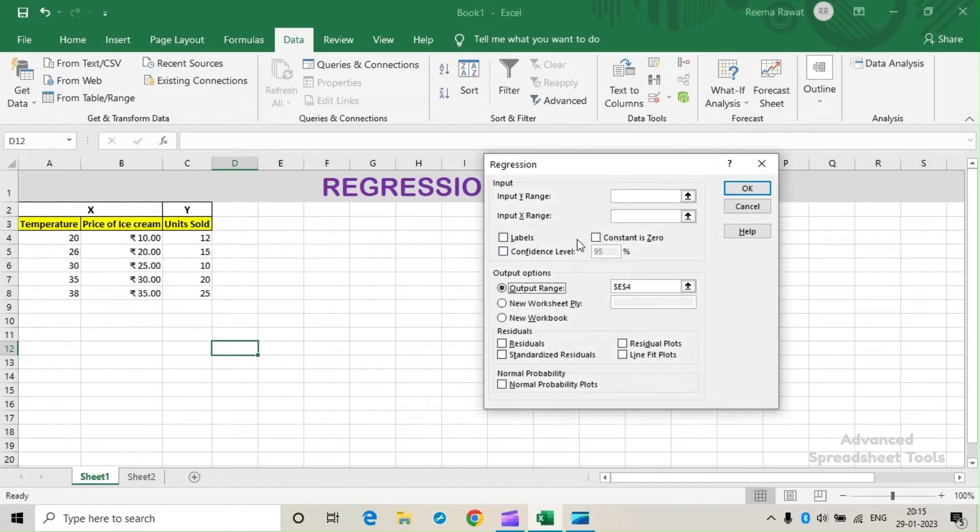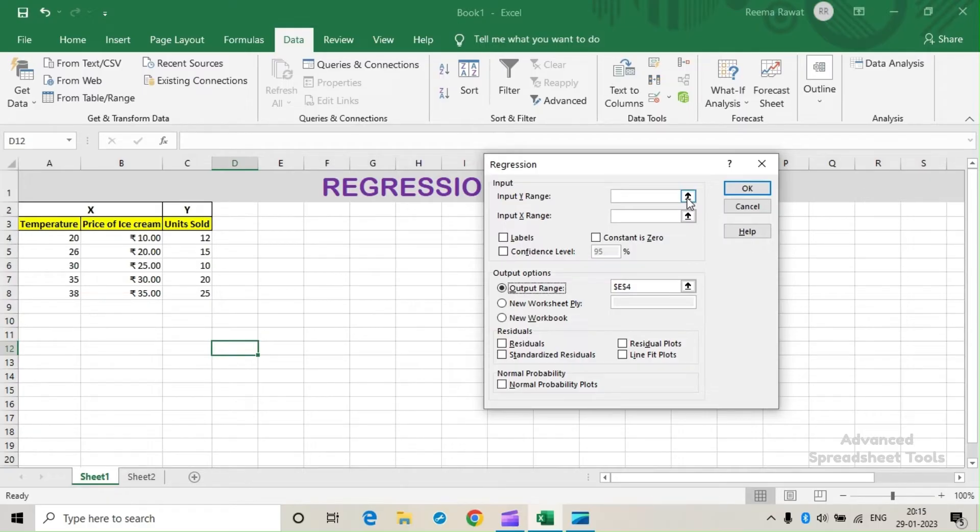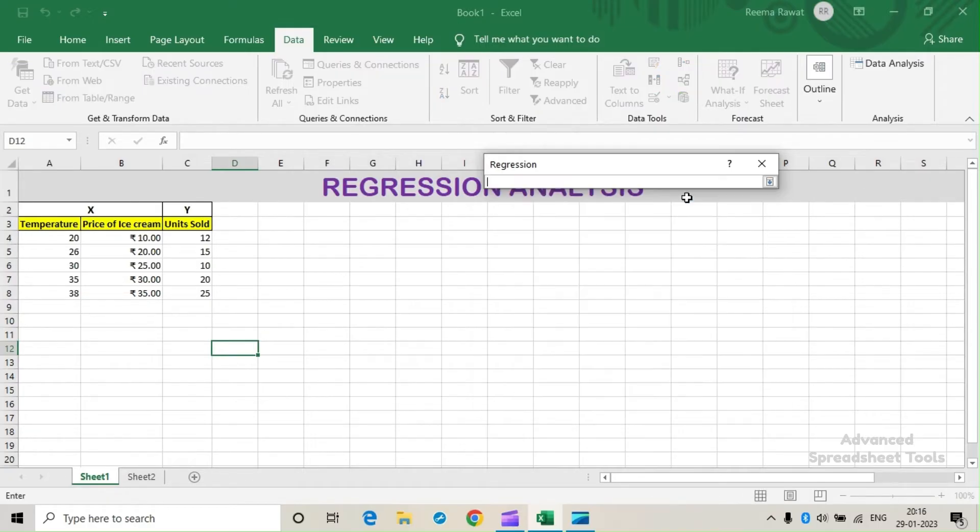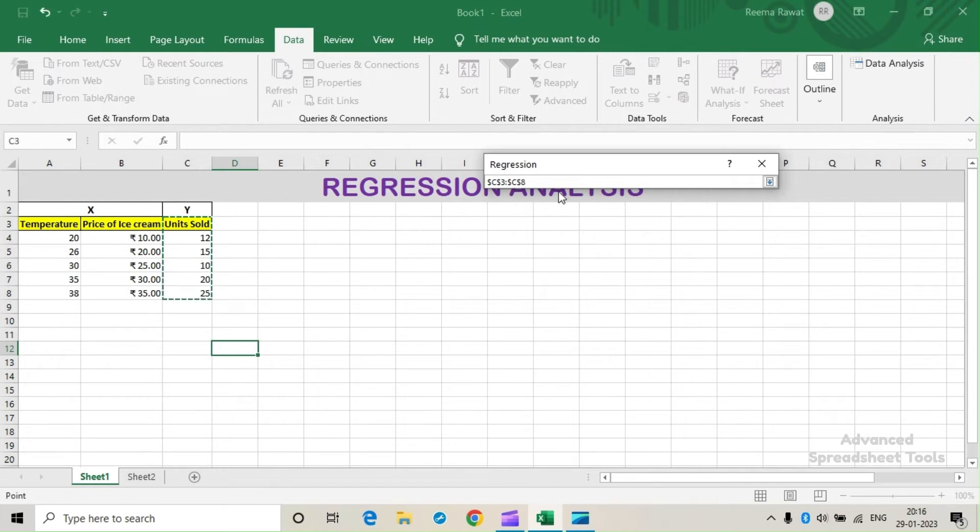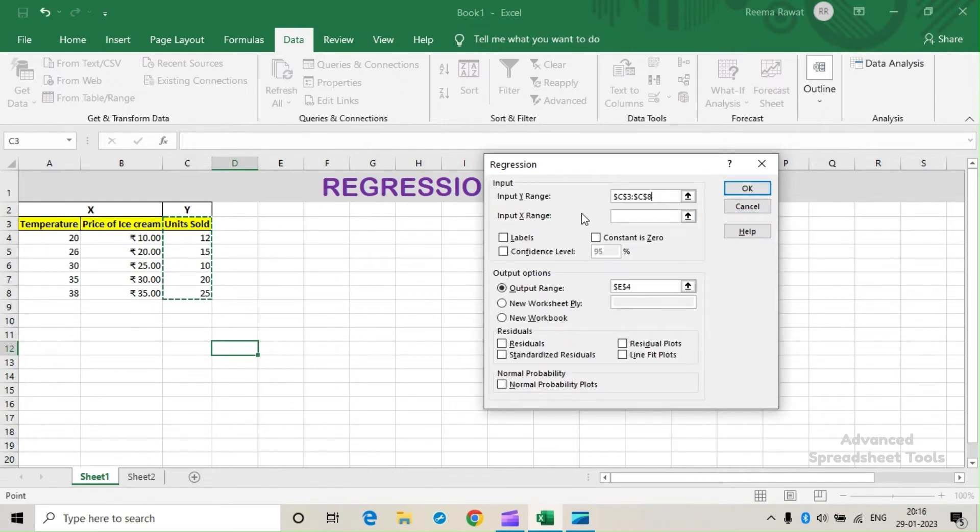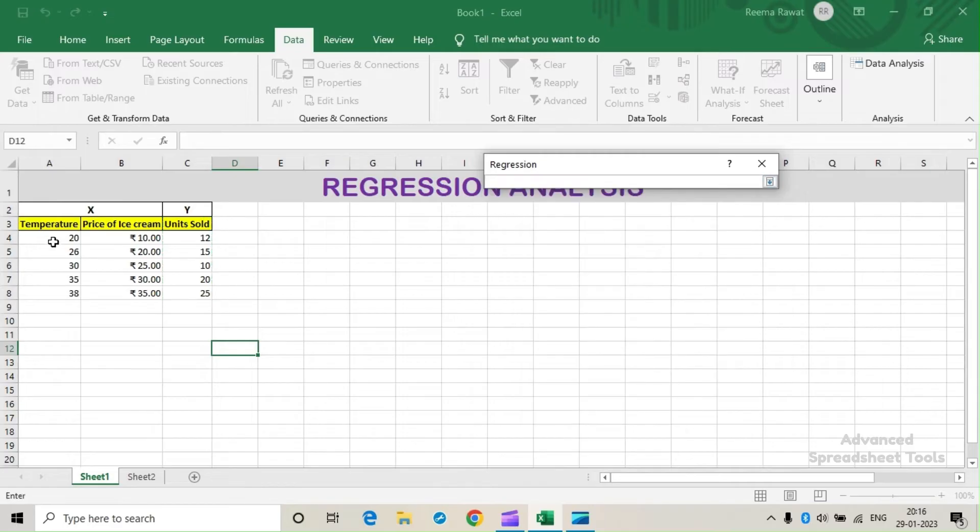Now in this dialog box, we will put some data. Under Input Y Range, we will select the units sold. Under Input X Range, we will select these two independent variables.